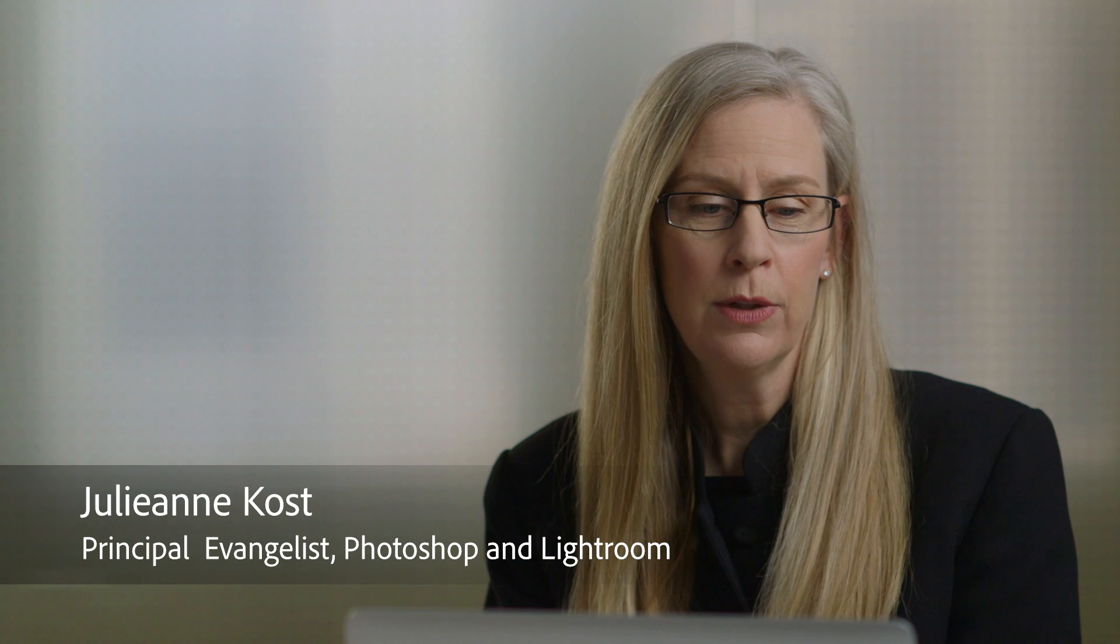Hi and welcome. My name is Julianne Kost and in this quick tip we're going to learn how to create a custom identity plate not only to display in Lightroom but also when you output and distribute your images.